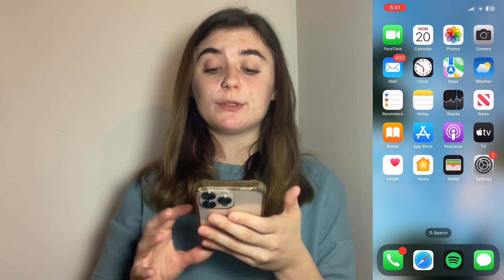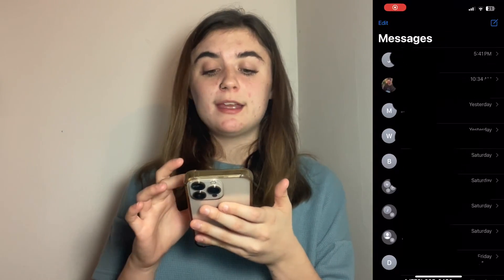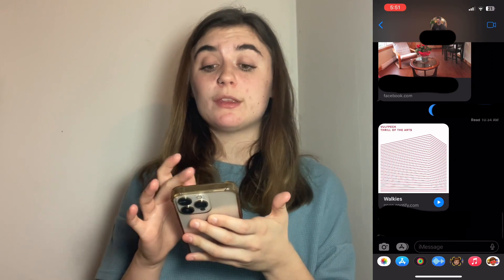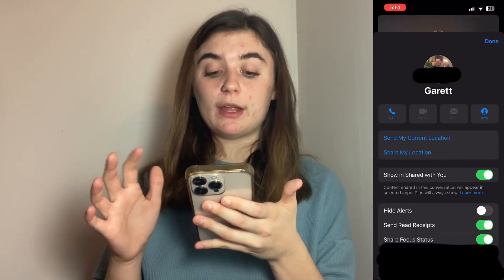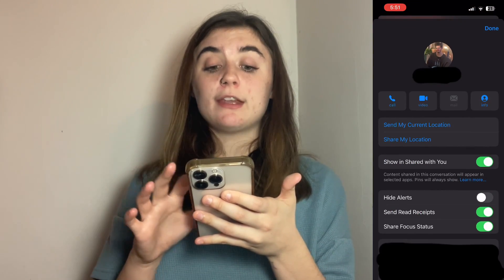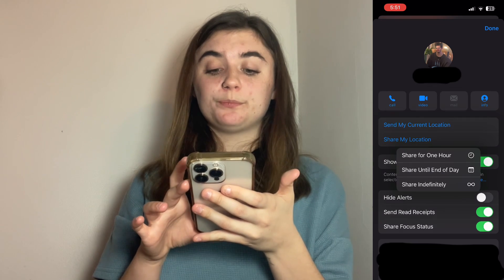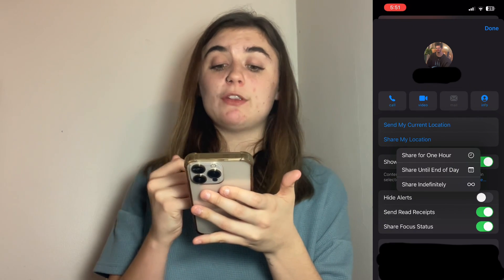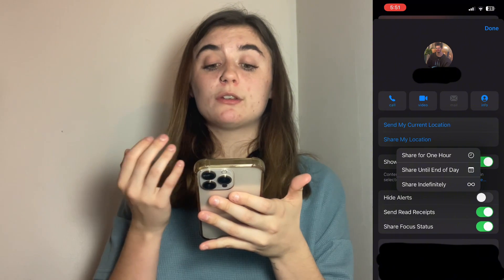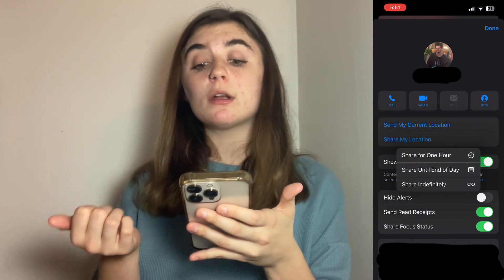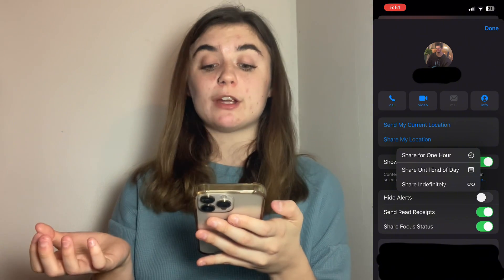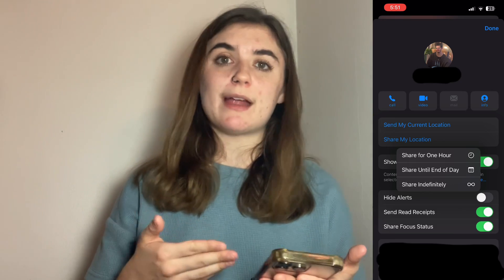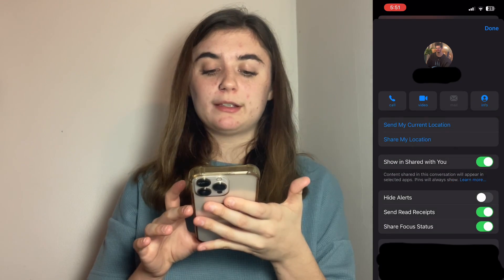So to do this, it's really simple. You're just going to go into your chats and click on that person you want to share your location with. You'll click on their icon at the top and you'll find Share My Location. When you click on that, it's going to bring up a few options. You can either share your location for just one hour, until the end of the day, or you can share it indefinitely, or until you go in and manually turn that off. Share indefinitely.